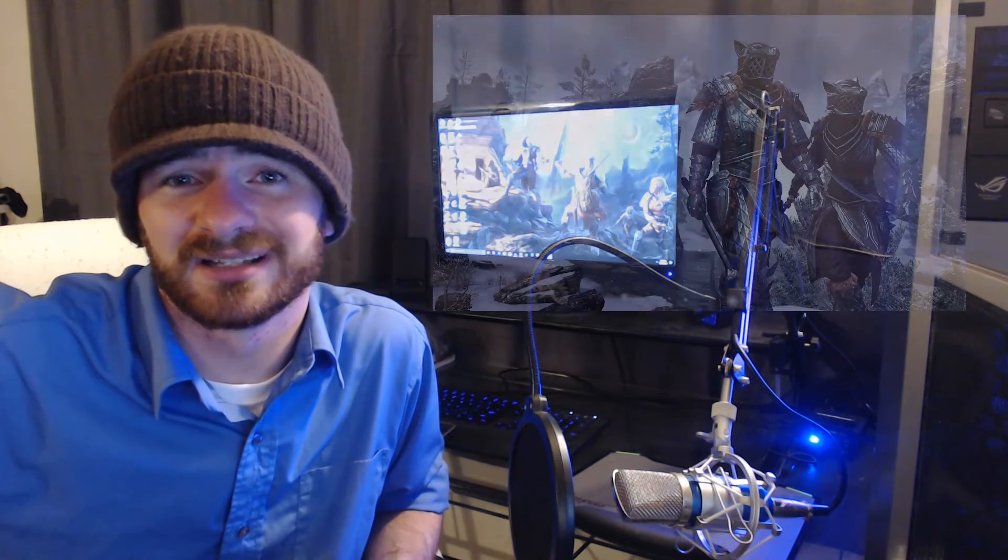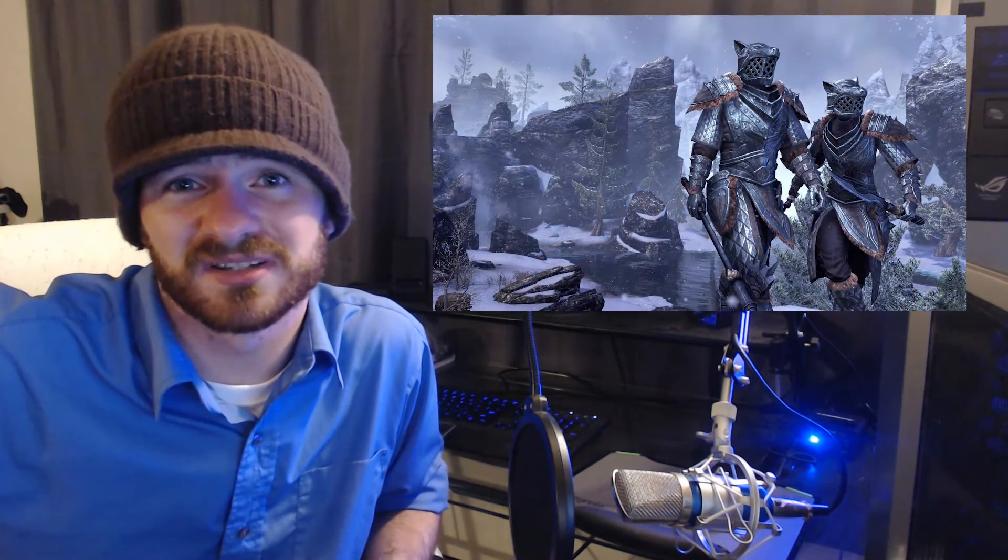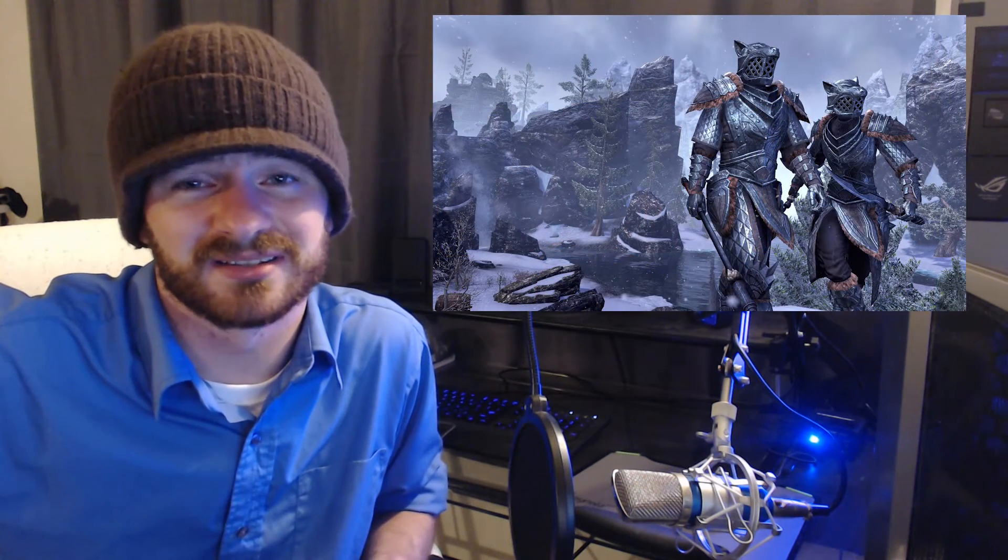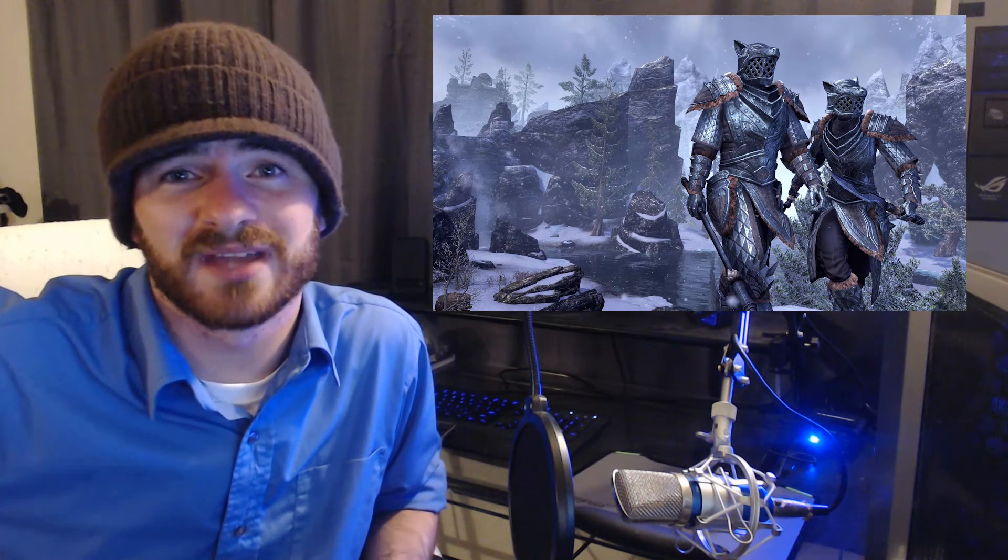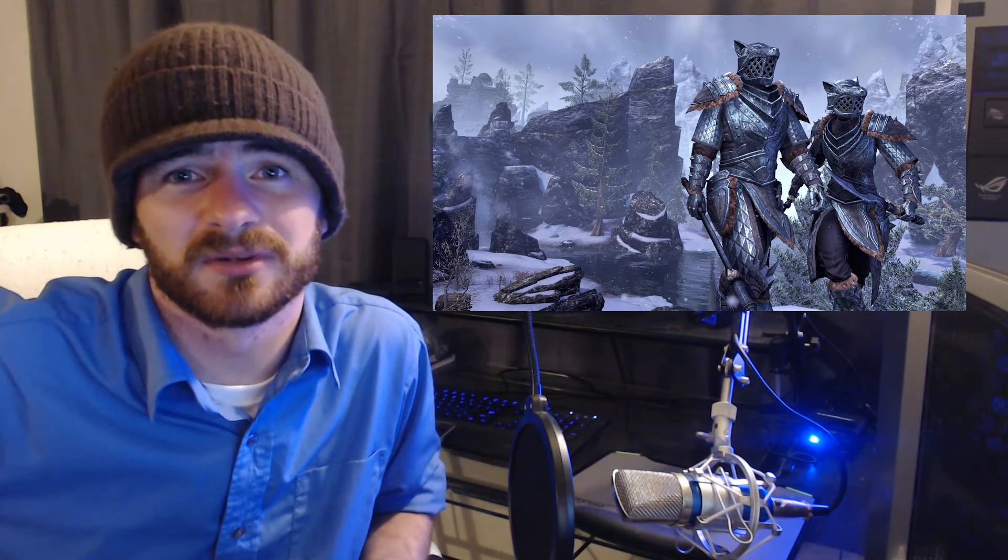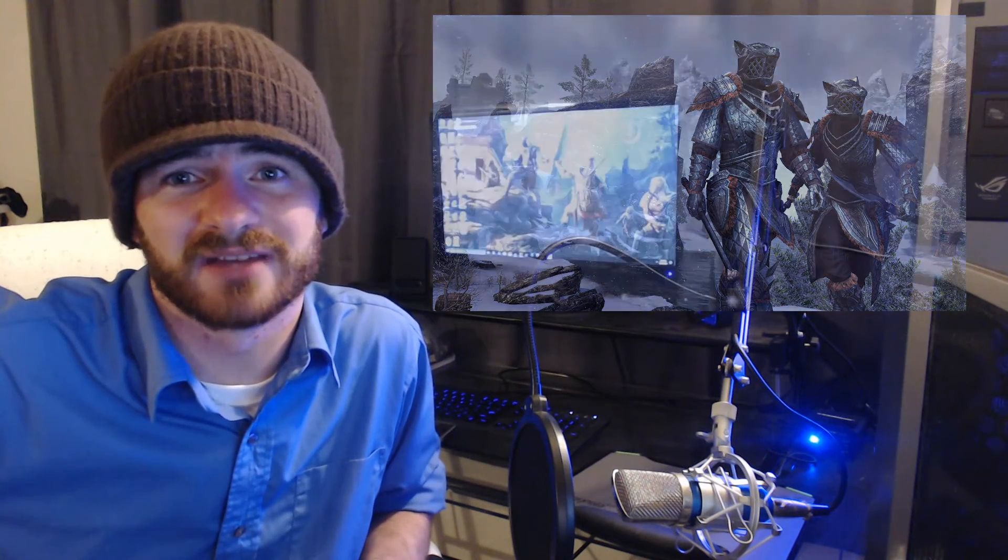At least the heavy armor set, I believe it is that they showed here, looks pretty awesome. We'll see more of that. Hopefully I'll be able to do a video of that full set and we'll see what it looks like.